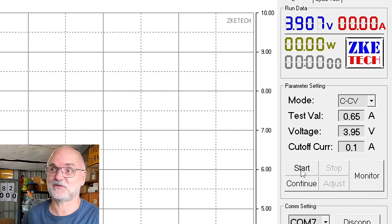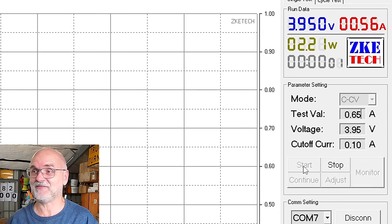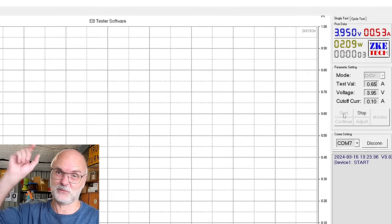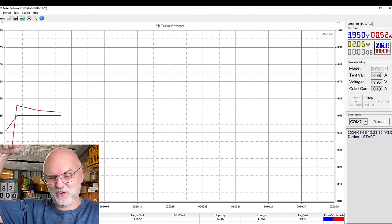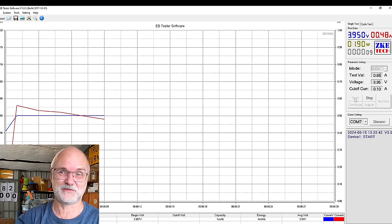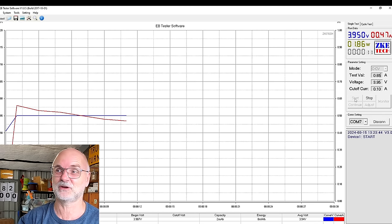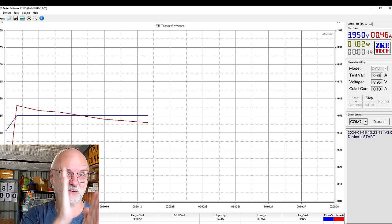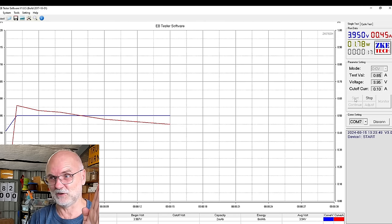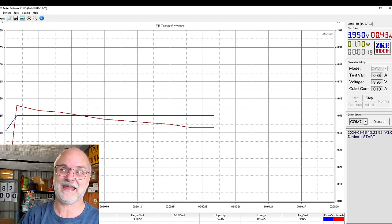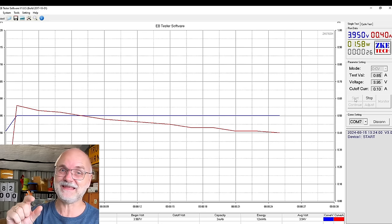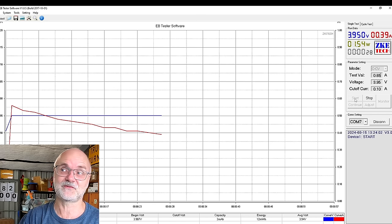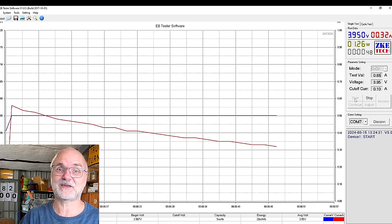So without further ado, let's get back into the EBC tester software, start the charge test to 3.95 volts, and then we turn it around and discharge all the way through from 3.95 all the way down to 0.000 volts, take the full discharge curve, and have a look at what is actually happening between 1.5 volts and 0 volts.